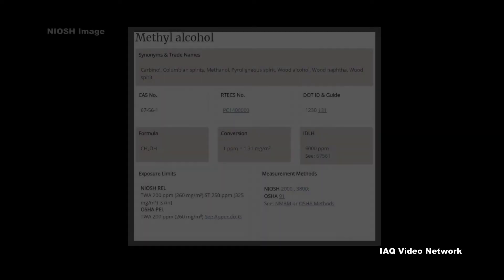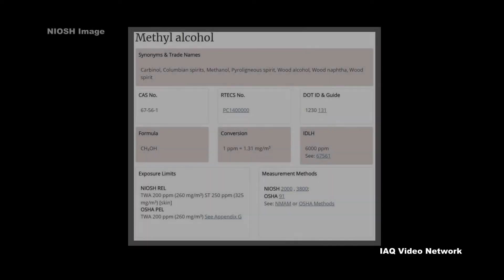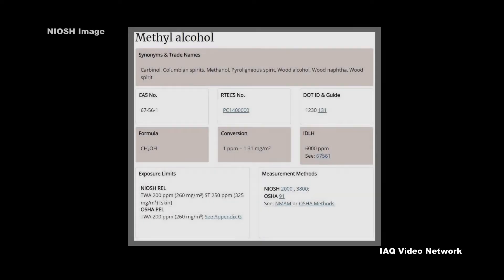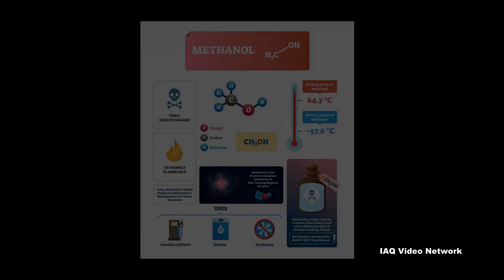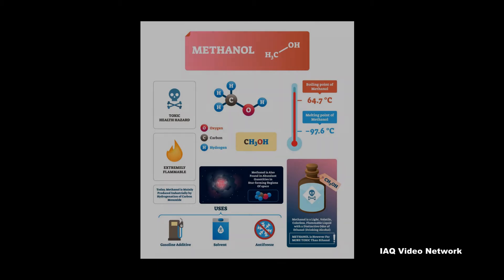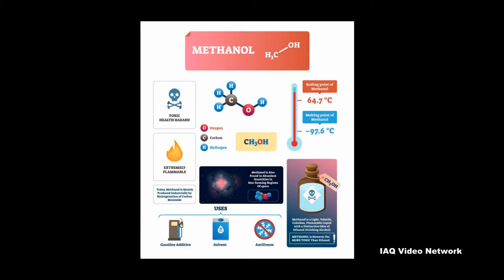To help protect workers, the Occupational Safety and Health Administration has set a permissible exposure limit and NIOSH has a recommended exposure limit. These are just a few of the many things to know about methyl alcohol and potential occupational exposure risks.